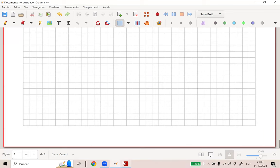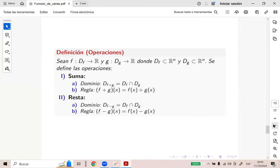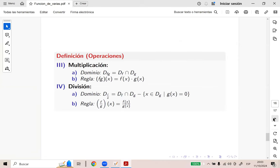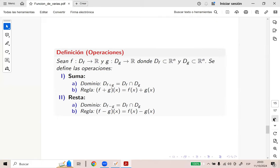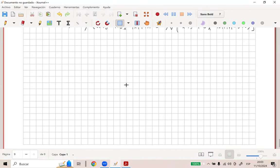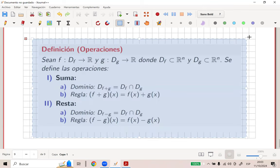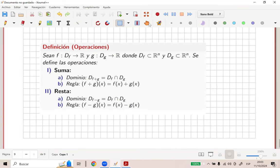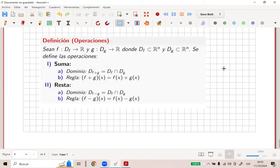Ahora vamos a ver operaciones. Así como ustedes han definido operaciones de funciones de R en R, acá también vamos a definir operaciones de funciones reales de variable real. Es el mismo análisis: la suma de funciones se define como la regla de correspondencia, que es la suma de reglas, y el dominio es la intersección de ellos. De forma análoga para la resta.